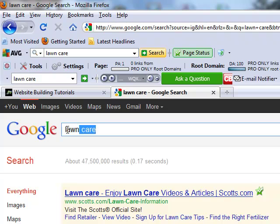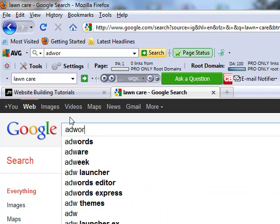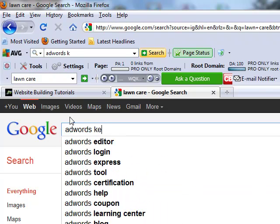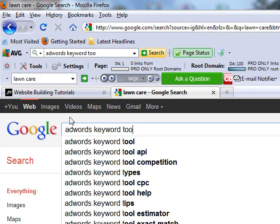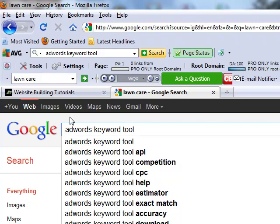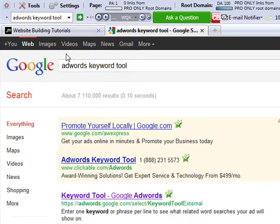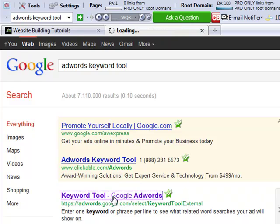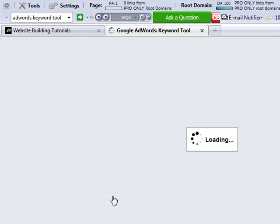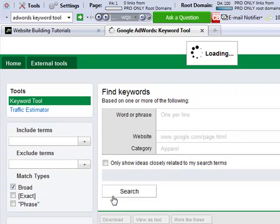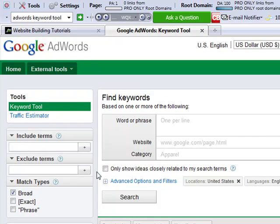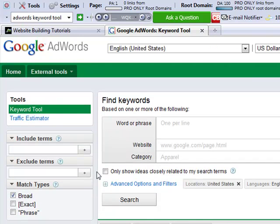So the first tool we're going to use is AdWords Keyword Tool. You can just type that into Google like I am right now. It should be the first result. So I'm just going to click in here. AdWords Keyword Tool is owned by Google and it allows you to put in particular keywords or phrases and see the volume of people searching for particular things.